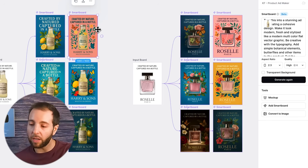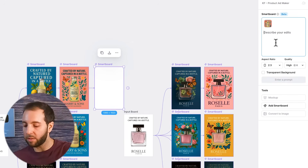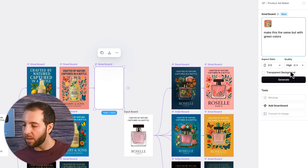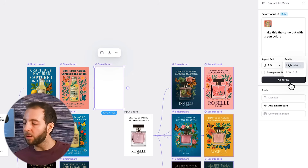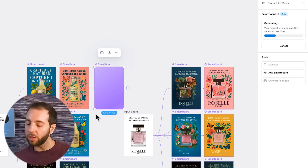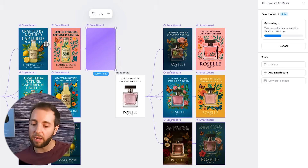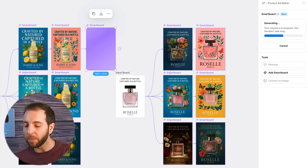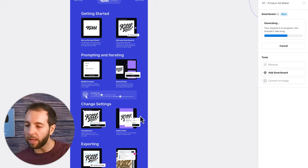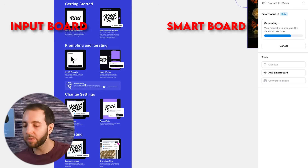If you want to create another version, just add a smart board. Let's say we like this but want to test out a different format with green, so we say: make this the same but with green colors. You can choose the quality — high or low — which will use a different amount of your AI credits, which you can always check on the bottom left. From there, it's going to create another smart board and remember the previous iteration — what you asked previously and the first input board. There are also instructions on how to use Kittle Flows on the bottom left, so you can always see exactly how to get started.